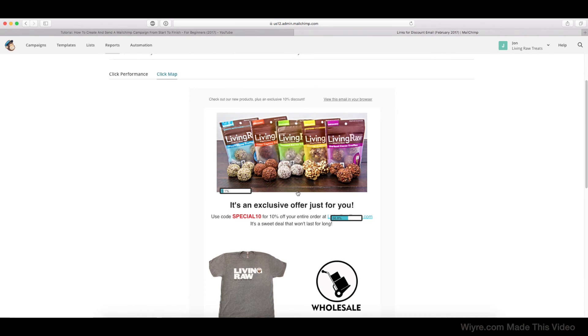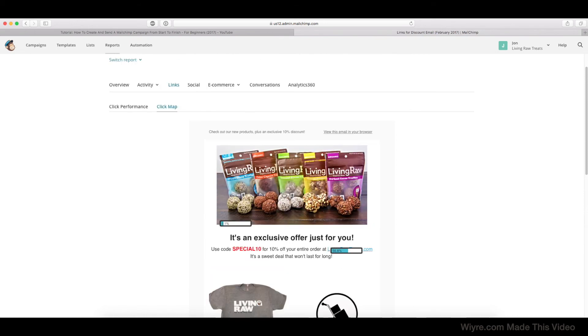So again, really helpful in seeing where people are clicking within the email and just gives you a better overview of what happens when people actually receive it.